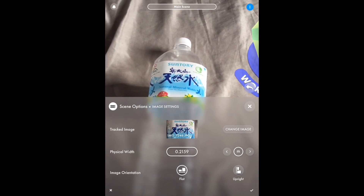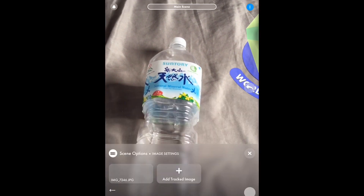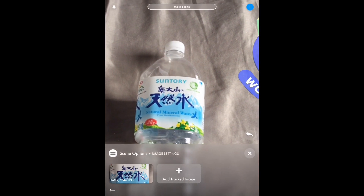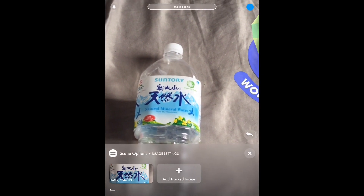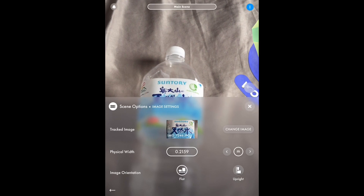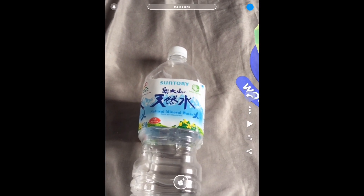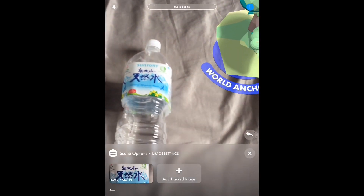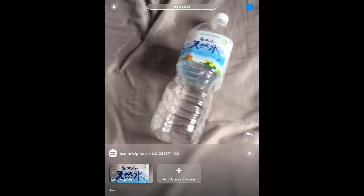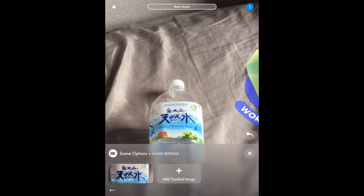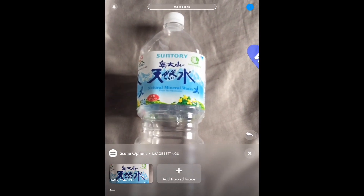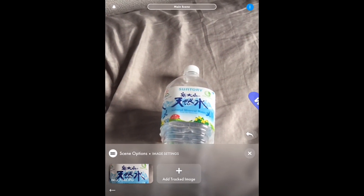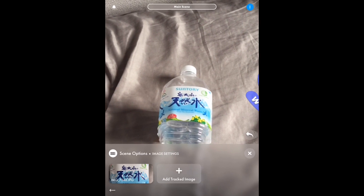You can add more than one image, and when you run the app you can actually see it respond to different types of images that appear in the scene. For example, you can have three bottles each with a different image label, and when you play the app you can see different triggers being activated and behaviors executed for each type of label — all while running the app at the same time.